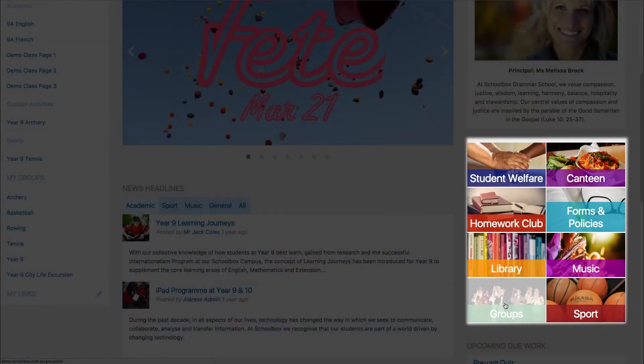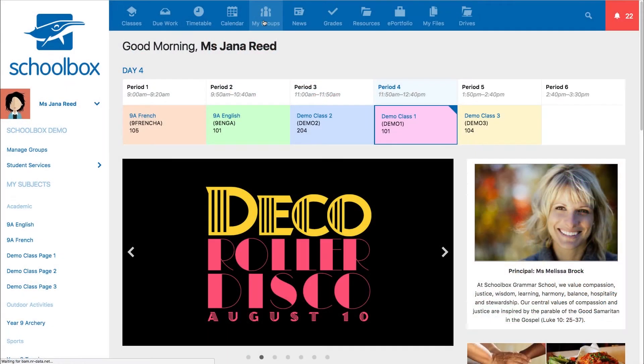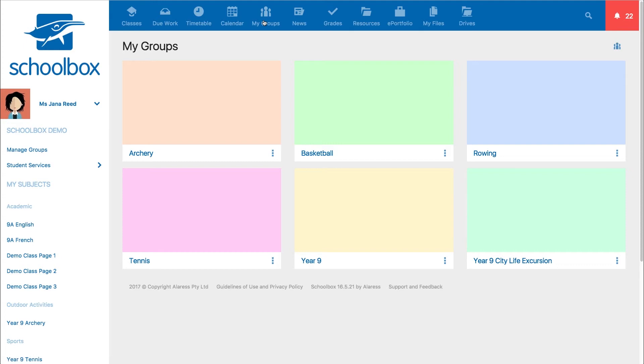Or there could be a tile on your dashboard. You can also access it from the my groups screen by clicking on the group icon in the top corner.